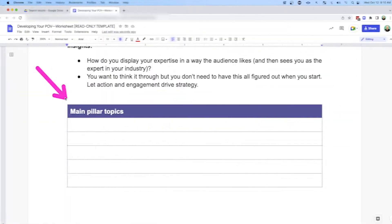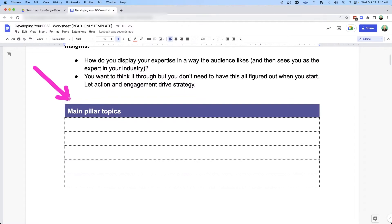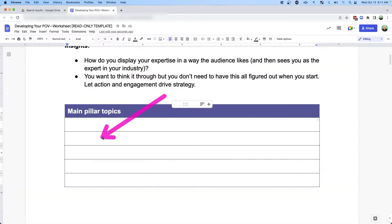So let's do this. First, you want to start with the main pillar topics of what you're going to talk about. What are the three to five things that you're going to talk about on a regular basis? The more focused you are on these individual topics, the easier it will be for you to pierce through all the noise out there.